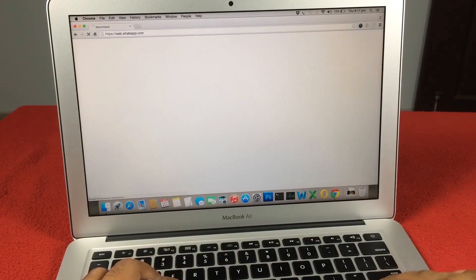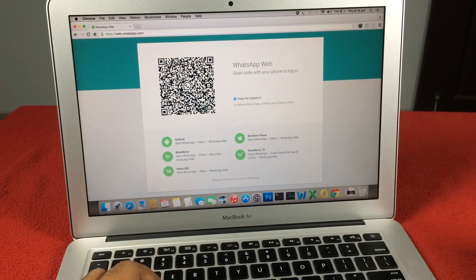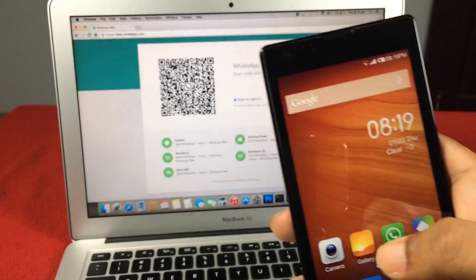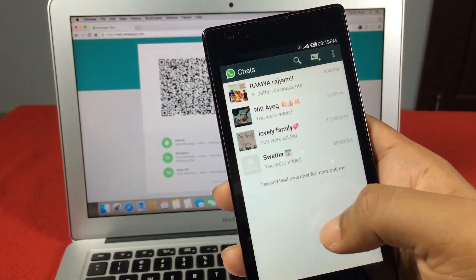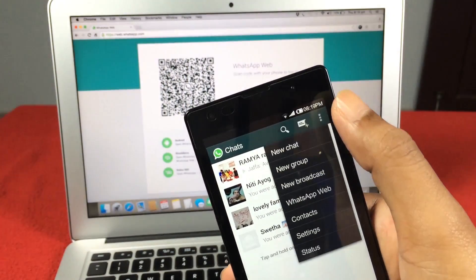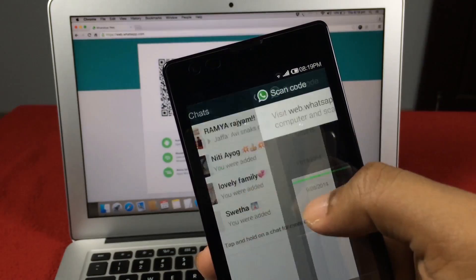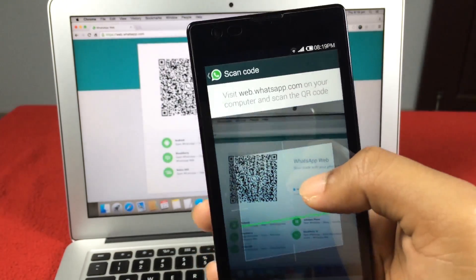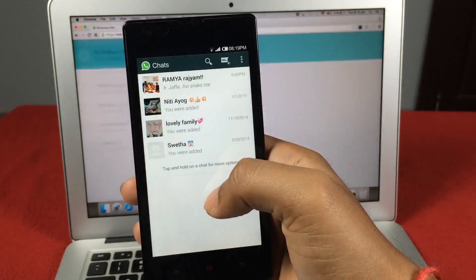simply open web.whatsapp.com in your Google Chrome browser. You will see a QR code — scan the code inside of WhatsApp by going to WhatsApp, then Menu, and here select WhatsApp Web, and you are ready to go.